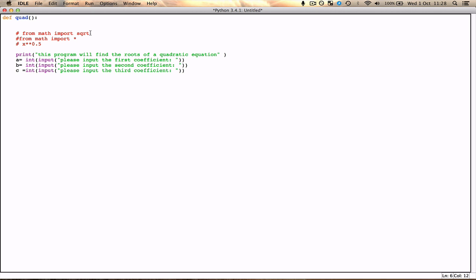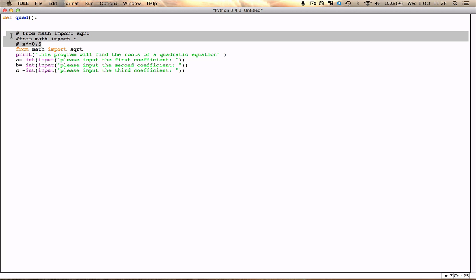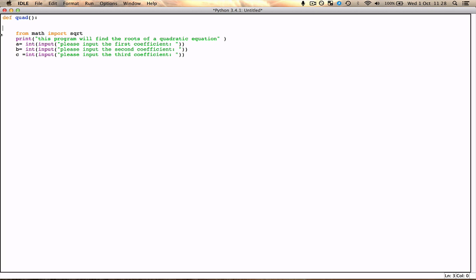So those are the three main ways that you can potentially do this. So I'm going to just use the first one. So I can just go ahead and in the top here I can put from math import sqrt. So from math import the square root function. Okay, so I'm going to go ahead and delete these.